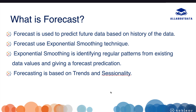Exponential smoothing technique is identifying regular patterns from your existing data values and giving us a prediction. Forecast basically works on trends and seasonality. Trends, which we already discussed in our previous video, is basically used to highlight trends in your data — it could be positive or negative. Seasonality is repeating variation of data over a period of time; this period of time could be weeks, years, months, or quarters.